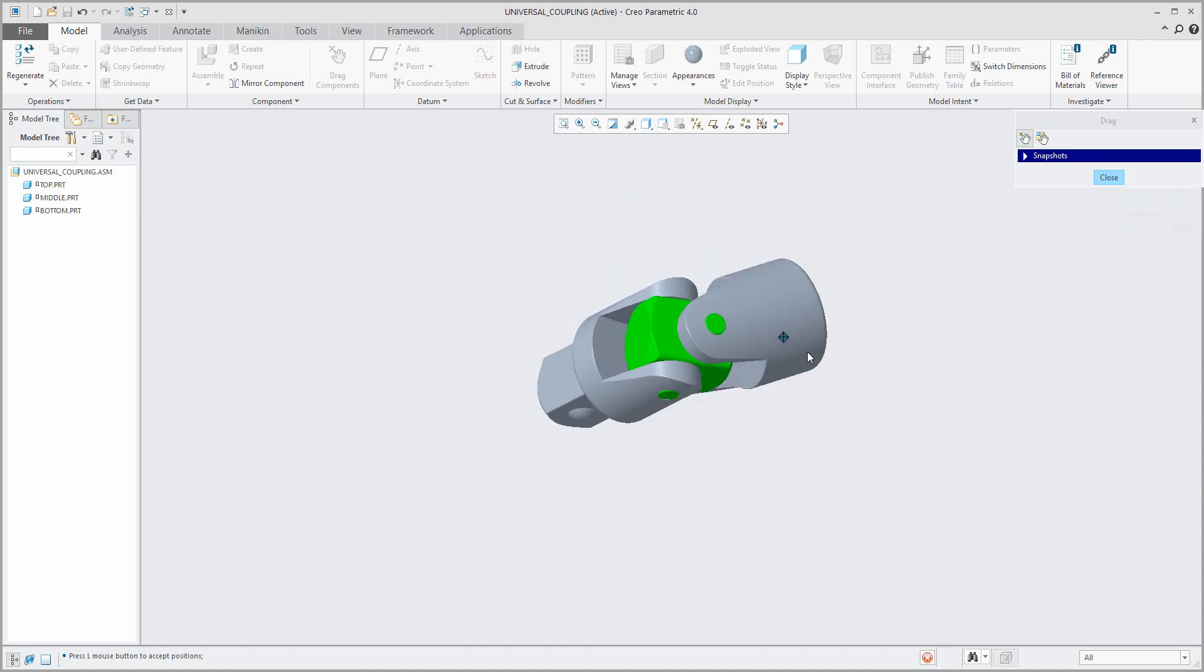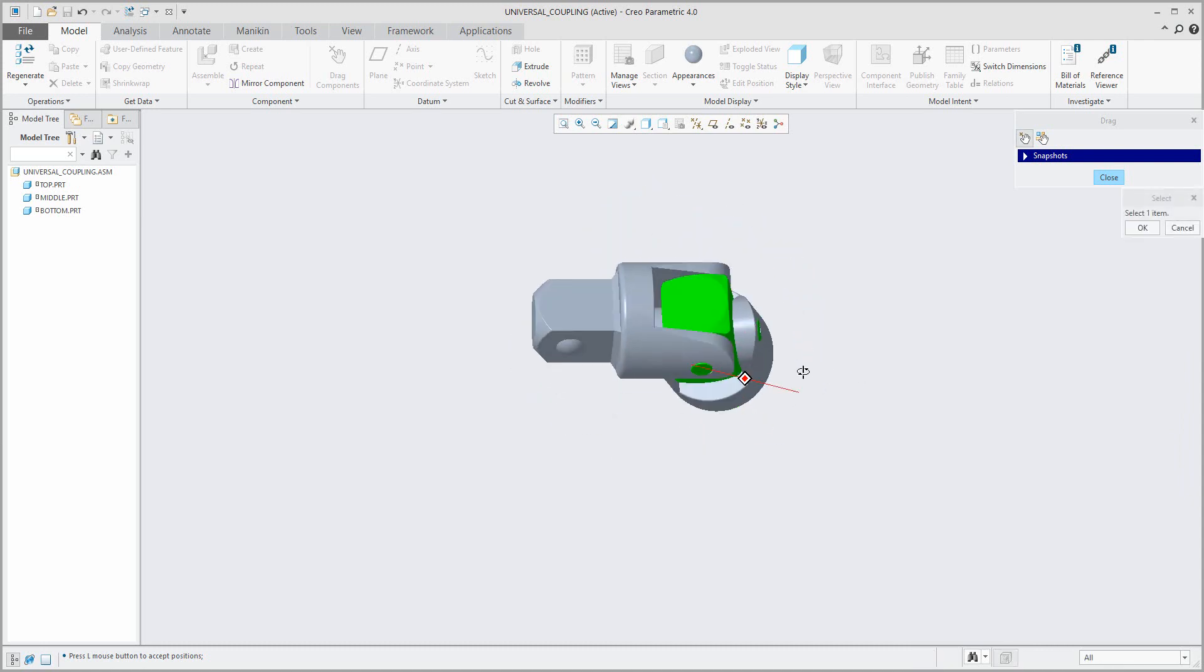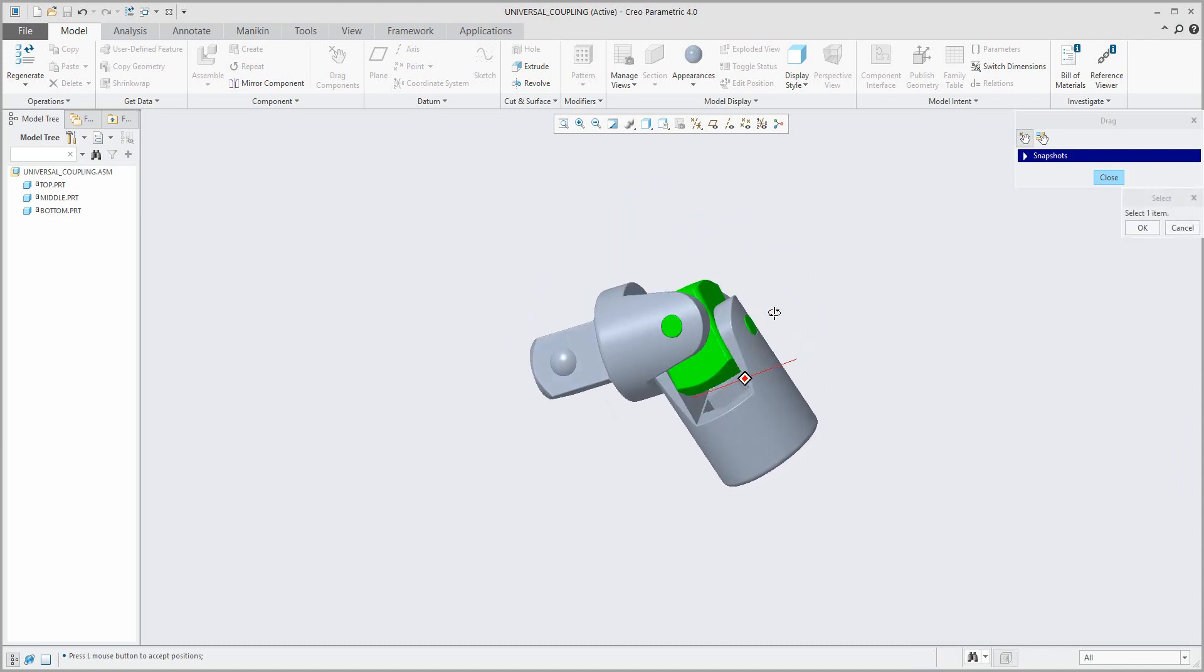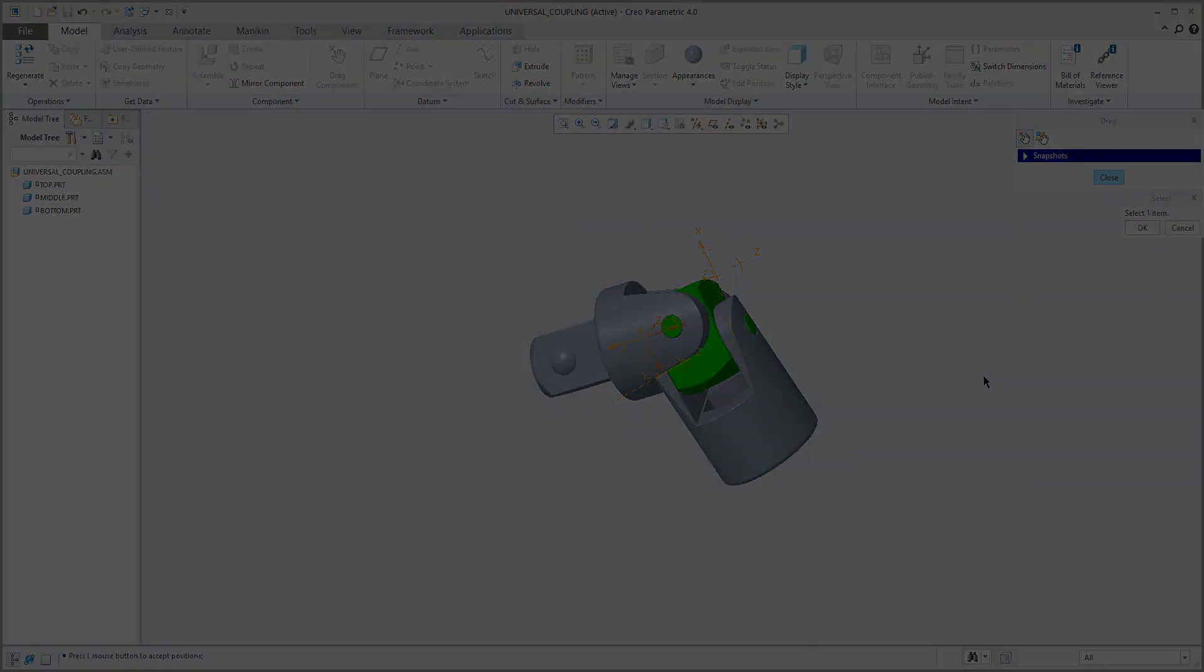So over here it was a really quick example of how you can create a universal coupling assembly. Stay in touch and I will focus on another information necessary for Creo Simulate. Thank you and bye bye.